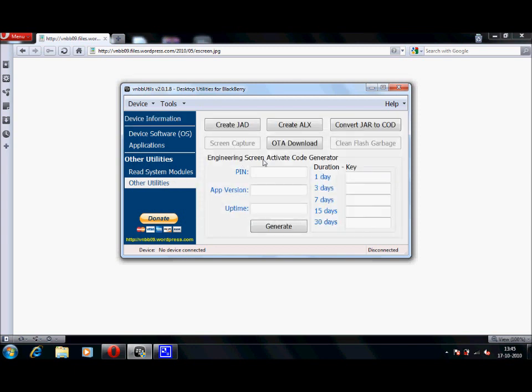Just enter your PIN. That's what you want to do. For app version, enter the app version exactly shown on your Alt-Shift-H screen,